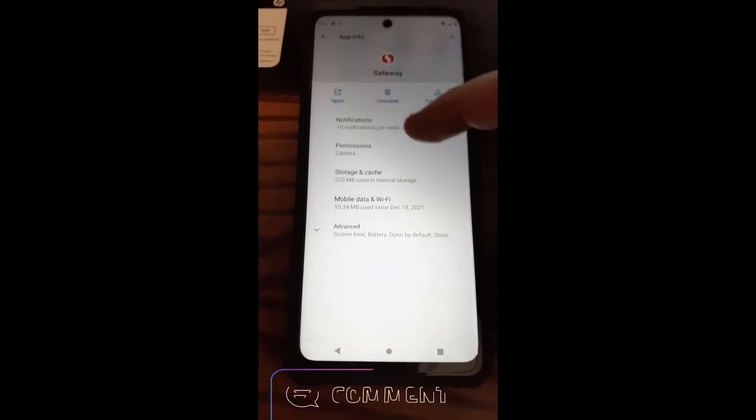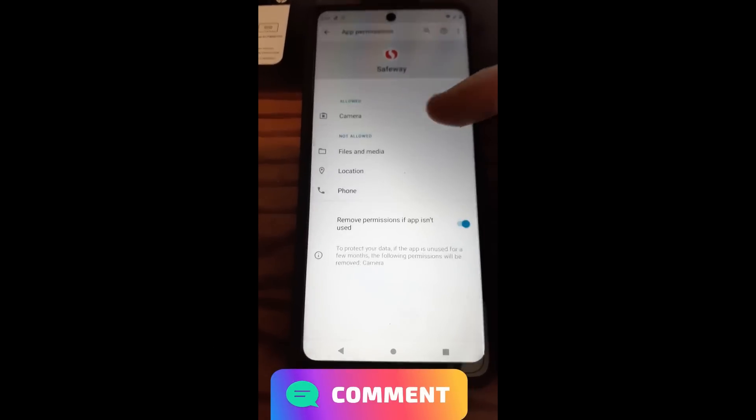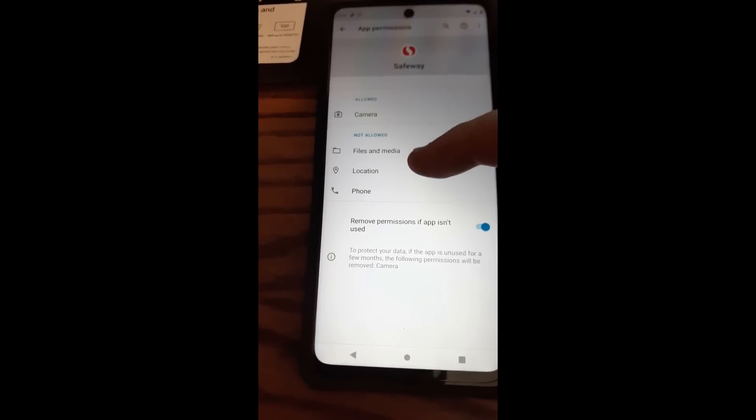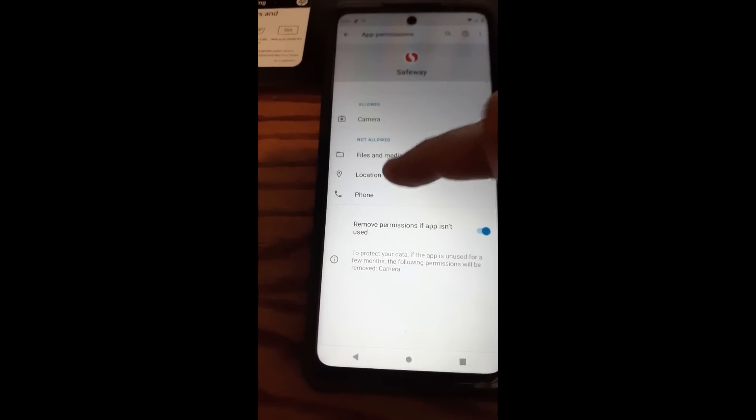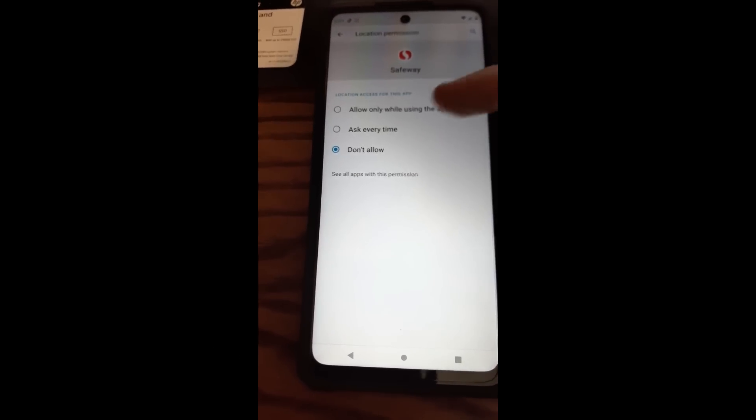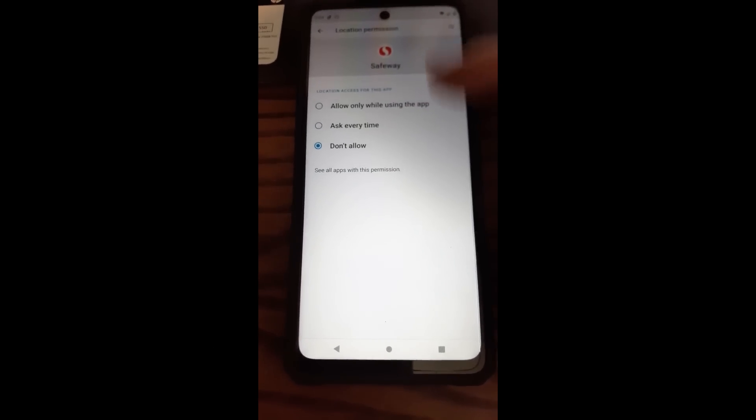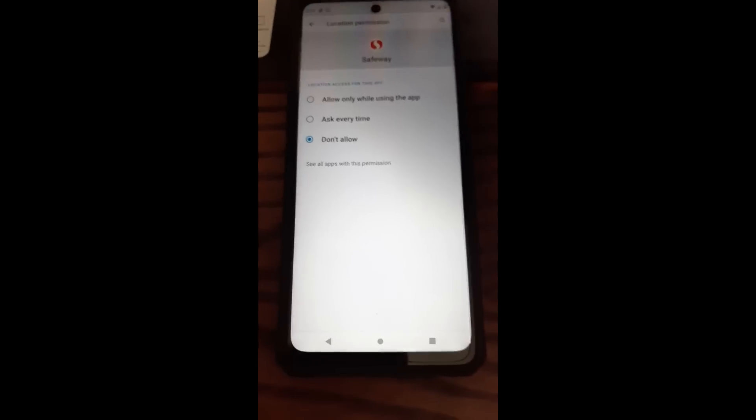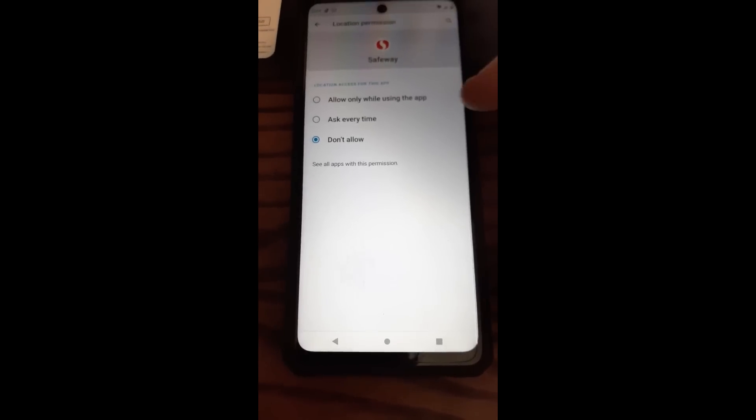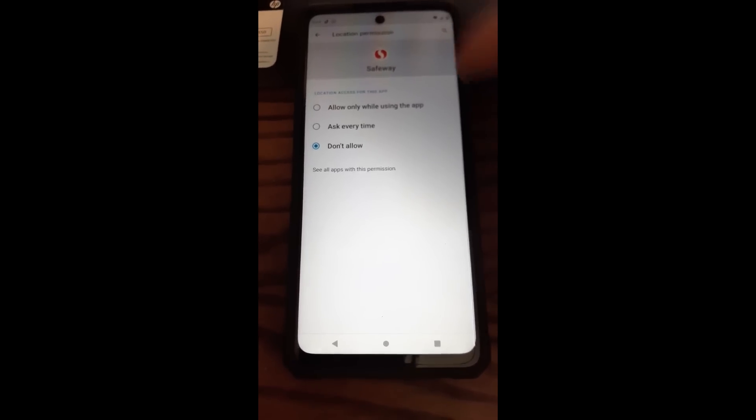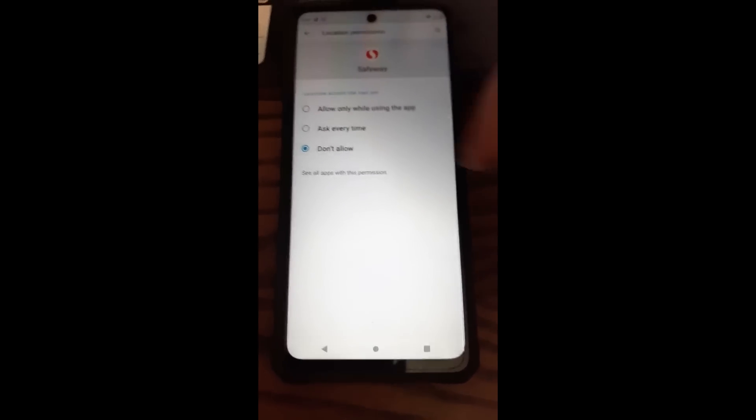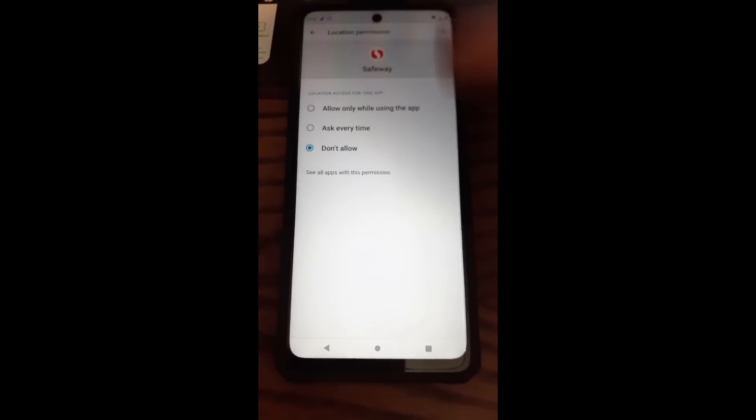Go to permissions, go to location, and don't allow it. I had to shut this off. This is the one that kept reminding me that it was on even though I turned off my location on my phone itself.